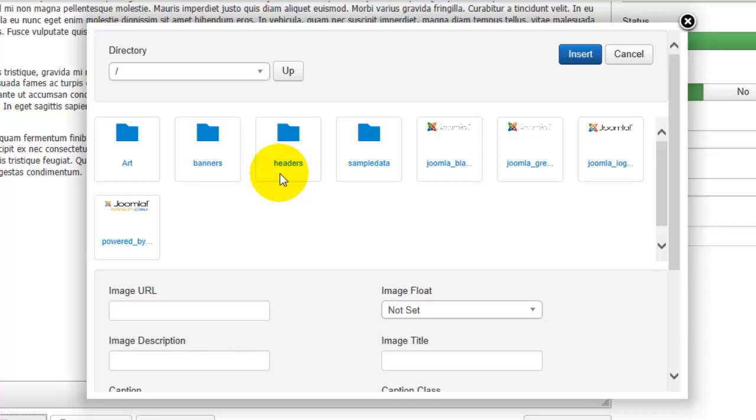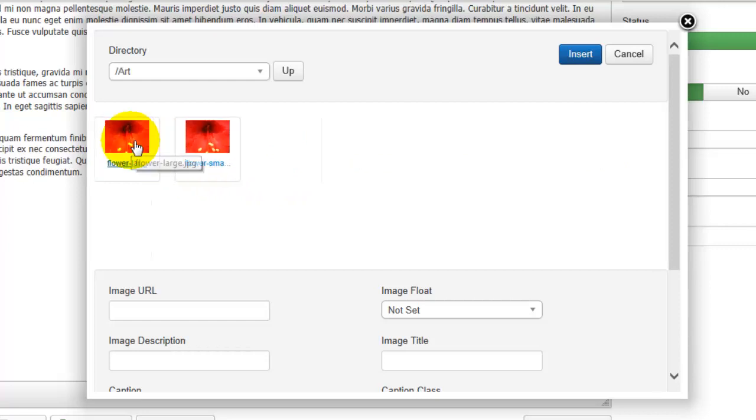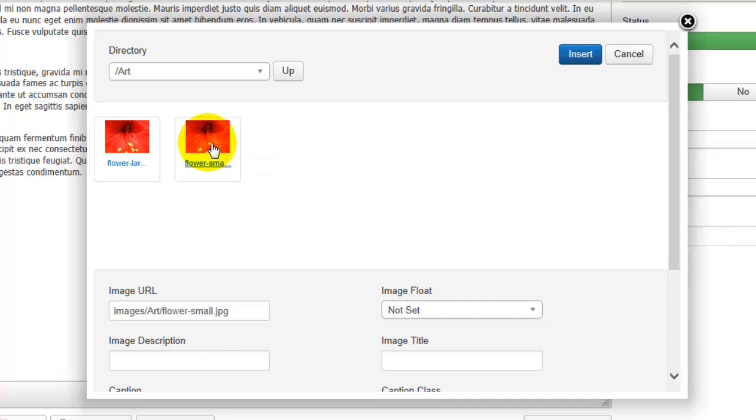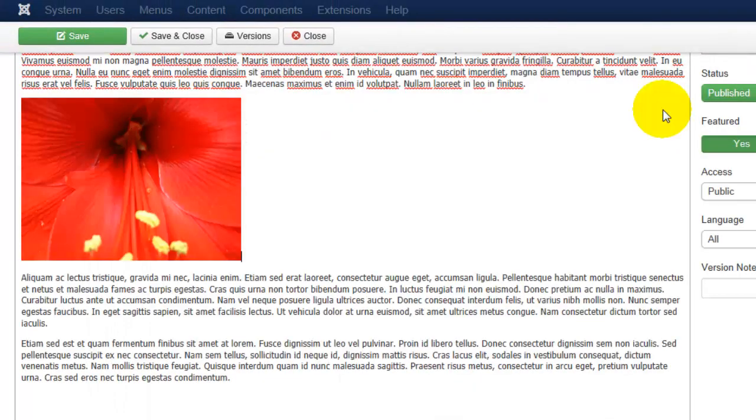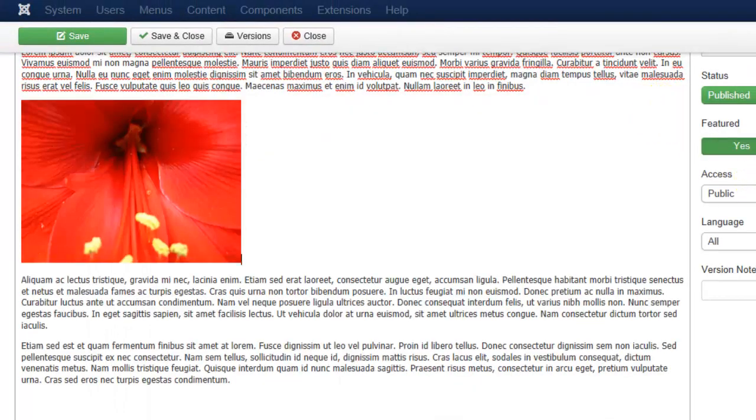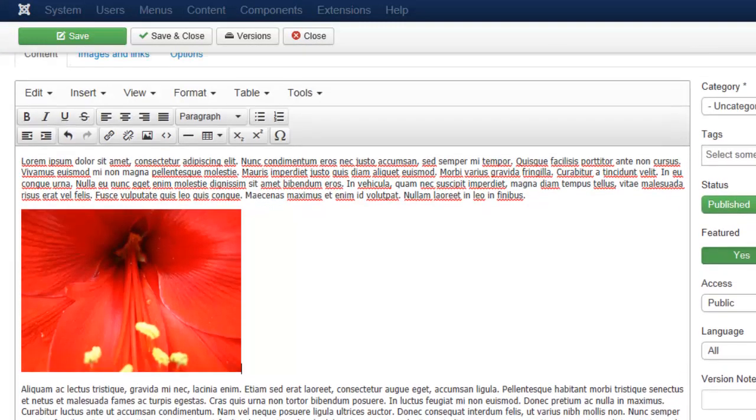So if I want to insert the image that I uploaded, I can go into the folder that I created, I can click on the image, and I can click insert. You'll see that the image appears now on its own line.